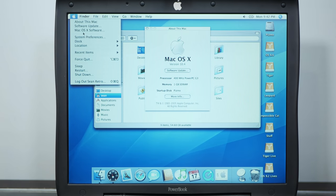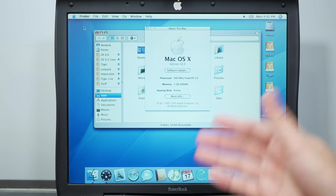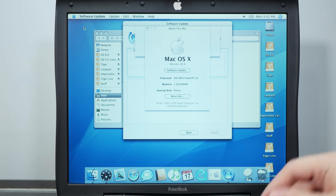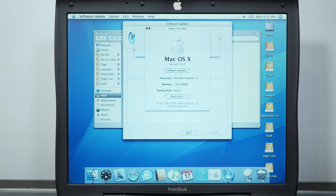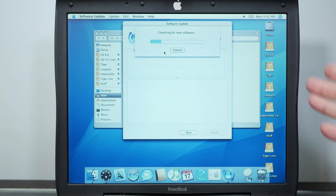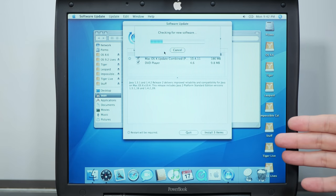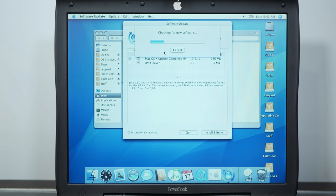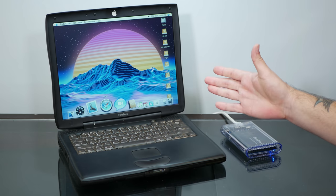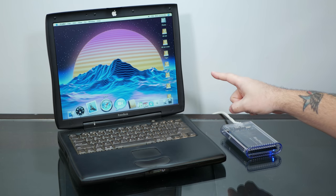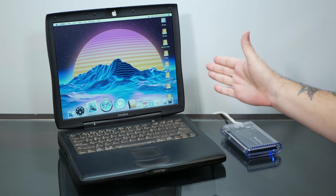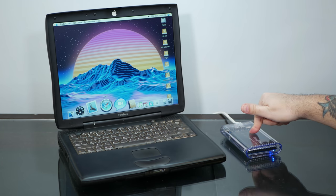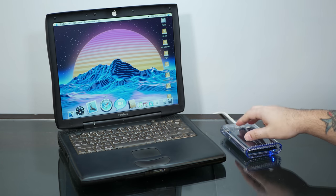And we might as well let it run its updates, which it still really impresses me that you can connect this ancient laptop to the internet and connect to Apple servers and download the updates for this extremely out of date operating system. So there we go. So I think this is just about a perfect Pismo now, and we are reading all of the partitions from the SSD Firewire drive, so that's good.